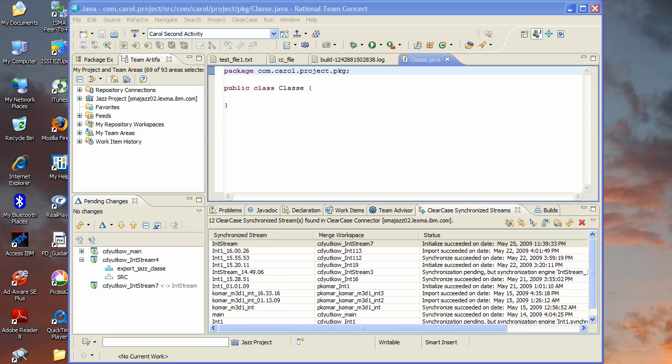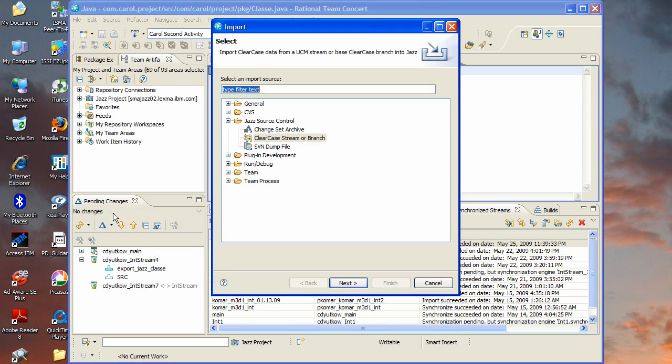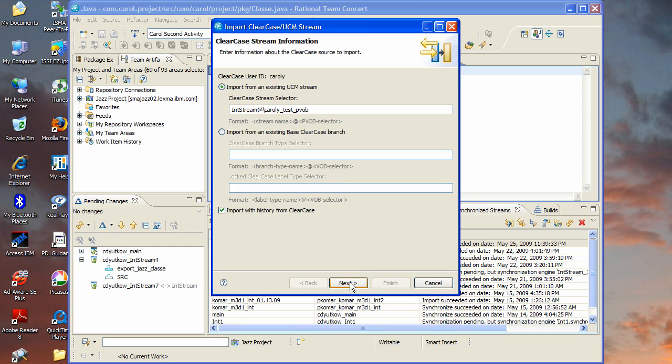Now I'll show you how to actually use the different kinds of connectors. You can access the importer from the file import menu of Eclipse and you'll see under JAZZ source control, ClearCase stream or branch. Select that and that will bring up the import wizard. Now if you're familiar with the ClearCase synchronizer from Rational Team Concert 1.0, you'll notice that this wizard is the same wizard that you get when you're setting up the synchronization stream. The difference is this checkbox at the bottom here which is indicating that what we're trying to do here is import with history as opposed to setting up synchronization. But the information that you enter in both cases is pretty much the same.